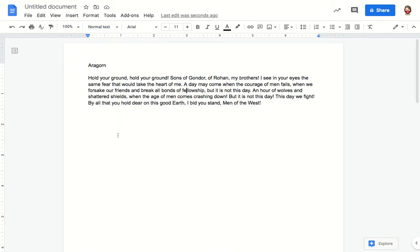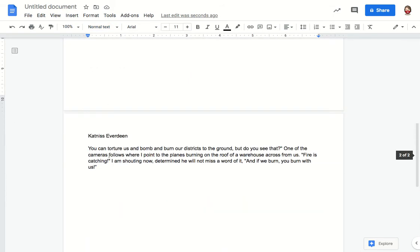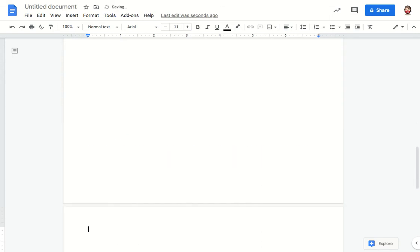In this case I have a couple of different monologues from various movies and I'm going to add a third one. To get to that third page I'm going to use command or control enter to create a page break. That way I don't have to hit enter repeatedly and have all of those additional lines in my document.